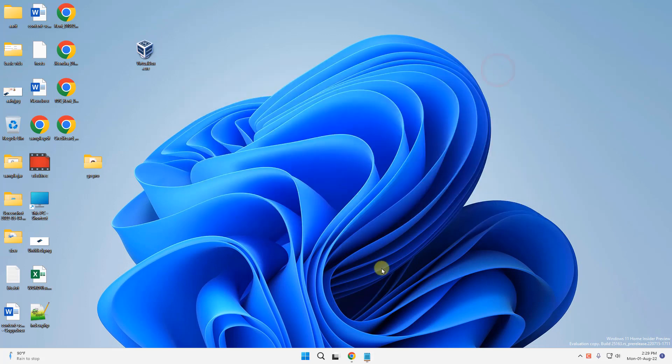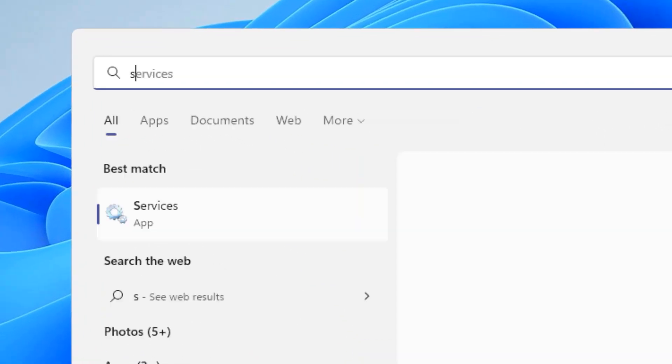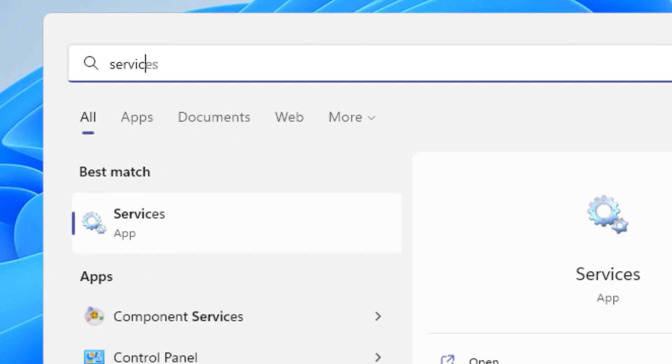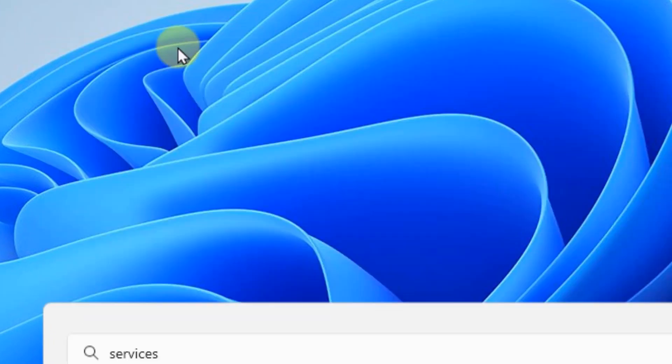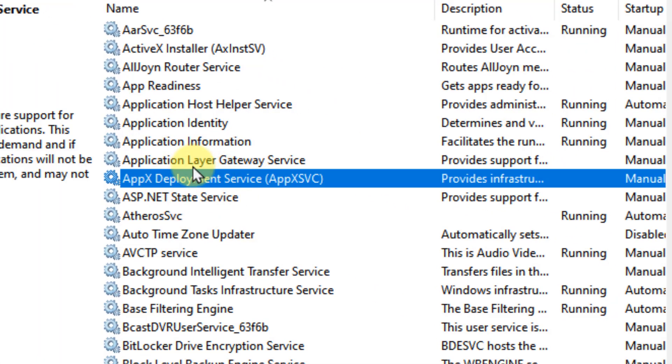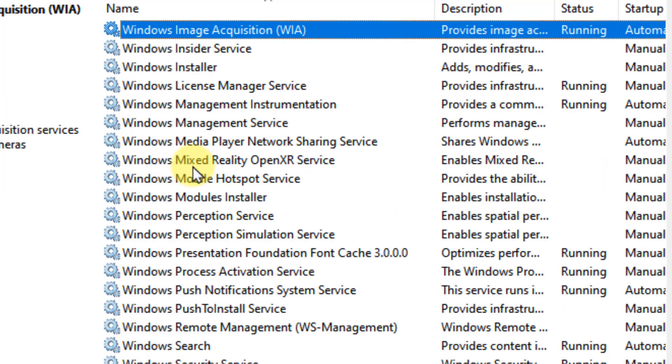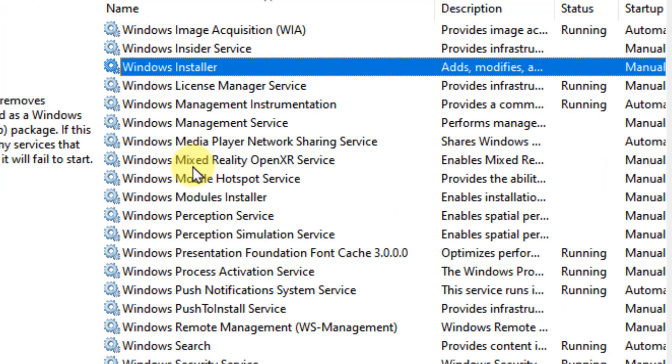What you have to do is search 'services' in the search box, click on services to open Service Manager. Now locate Windows Installer service.